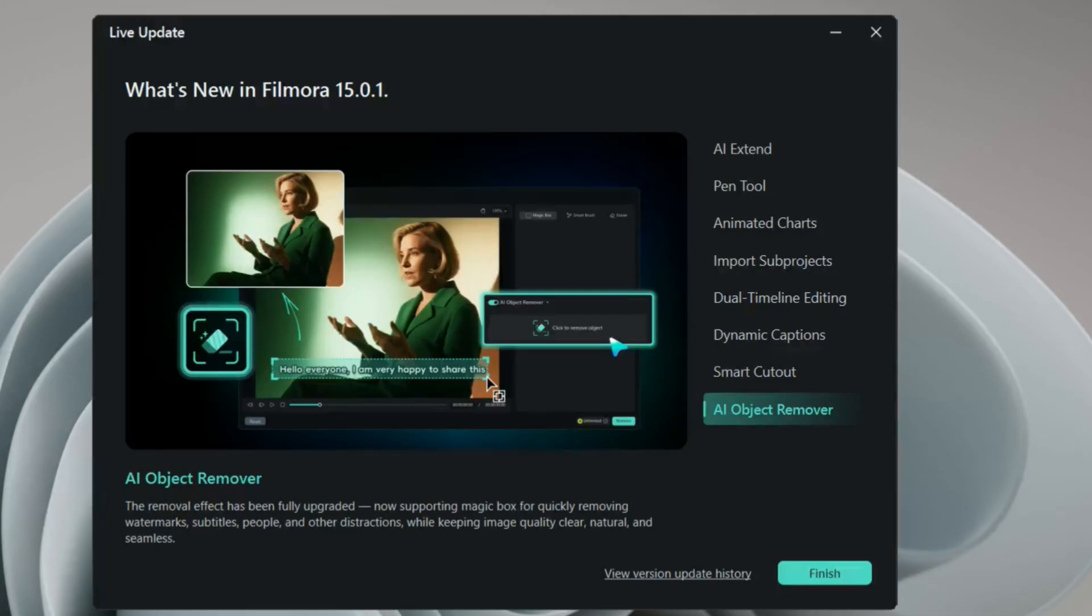AI object remover, which was there before. This is a more advanced version. You can remove any object and nobody will know. So these are some of the cool features which are coming in Filmora 15. So I'm really excited. I'm working right now in this. I will share another video with all these effects in detail.